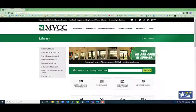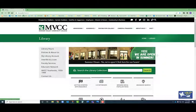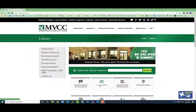If you're looking for a particular format like streaming video, or a particular subject like psychology, it can be faster to go straight to a database that specializes in what you're looking for. To get to a specific database, select the A to Z databases button, which takes you to the full list of individual databases the library subscribes to.